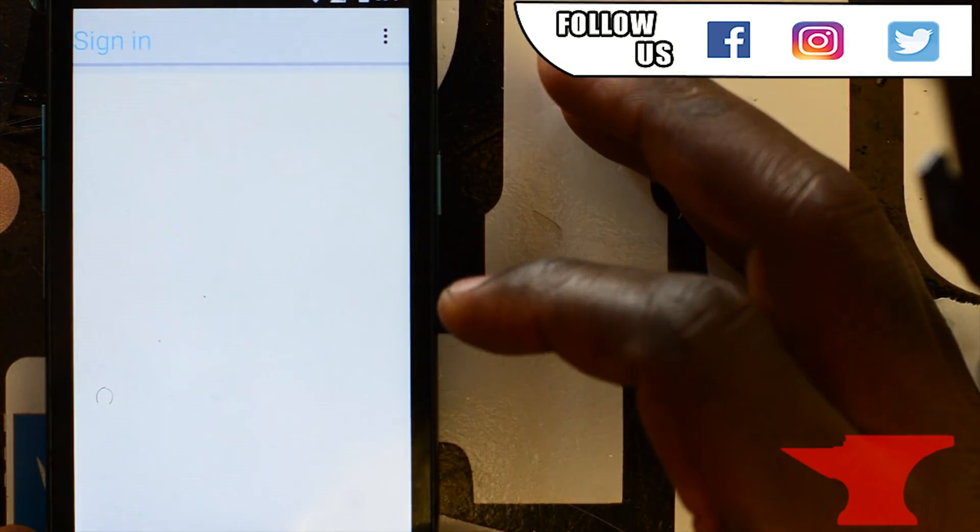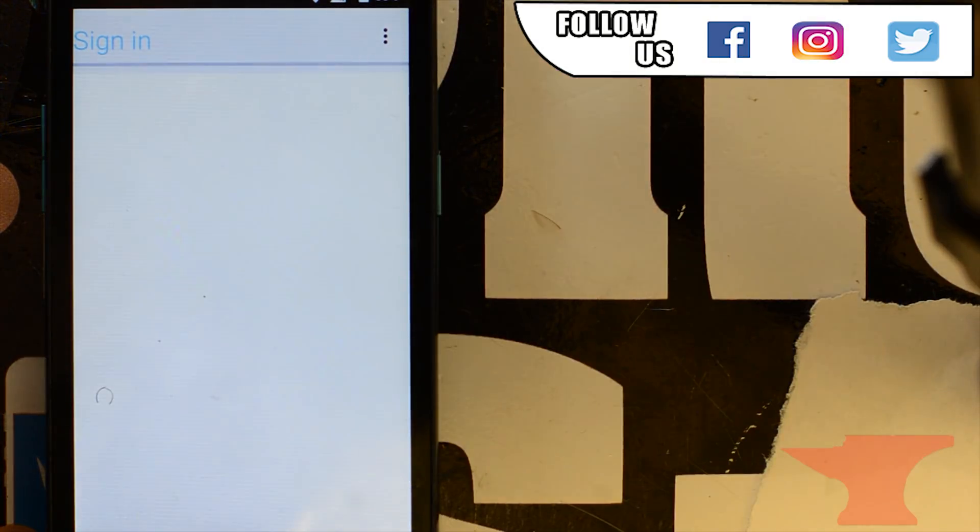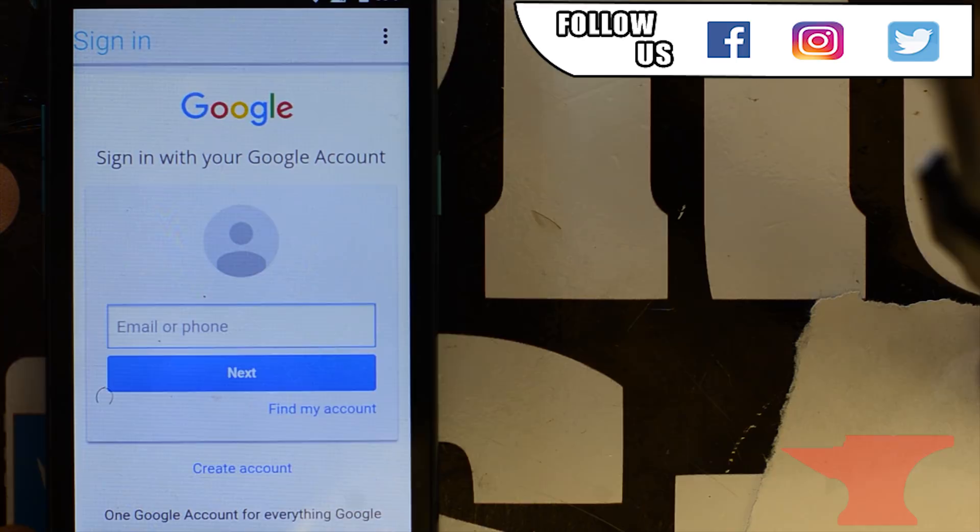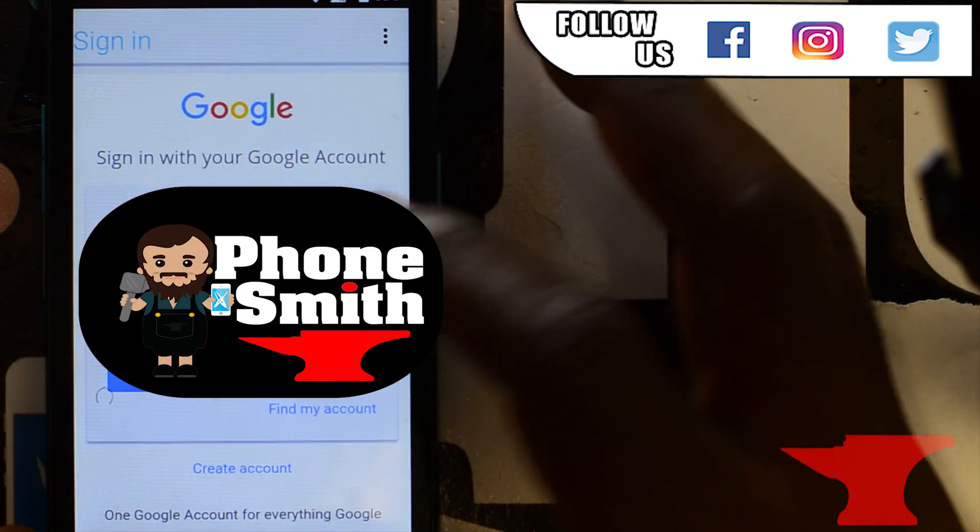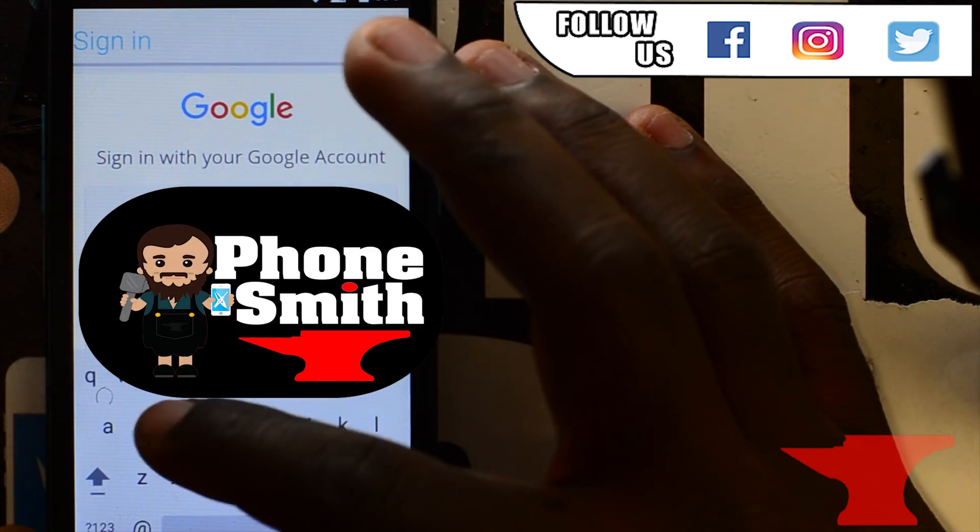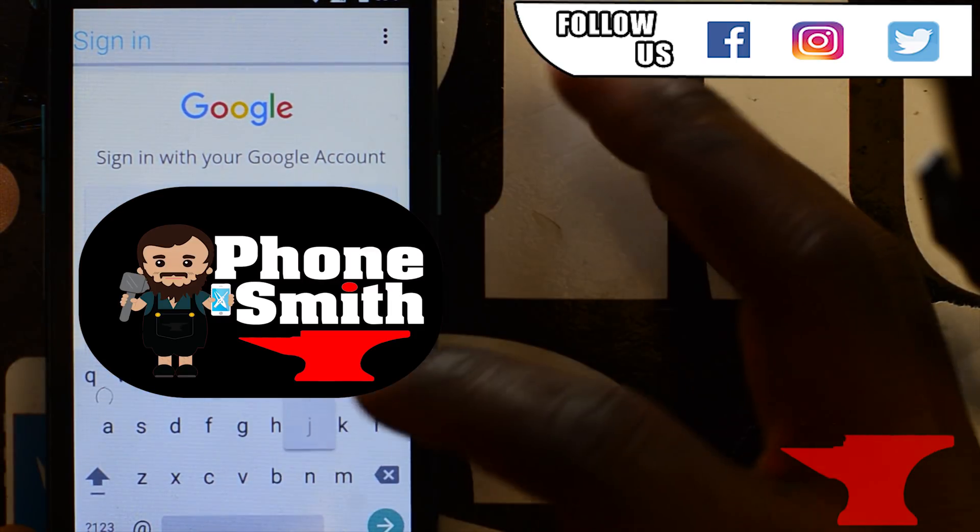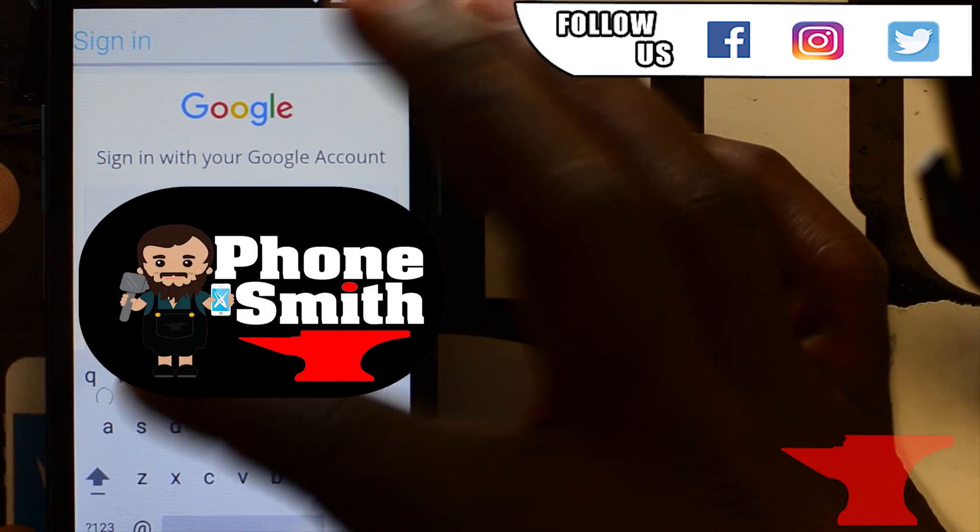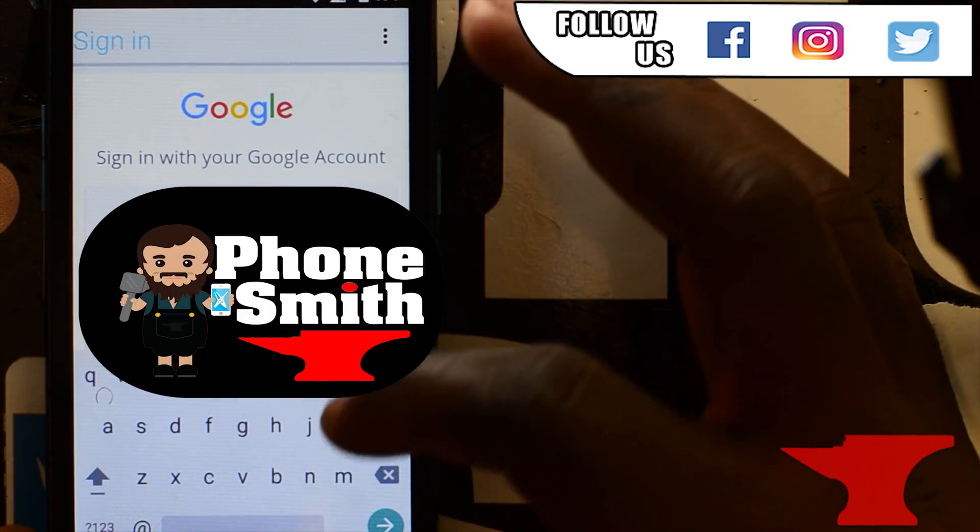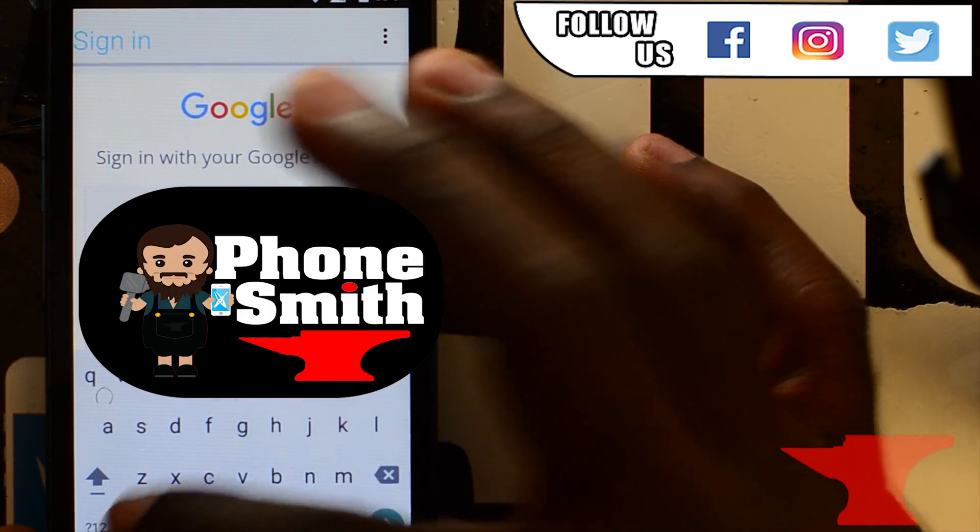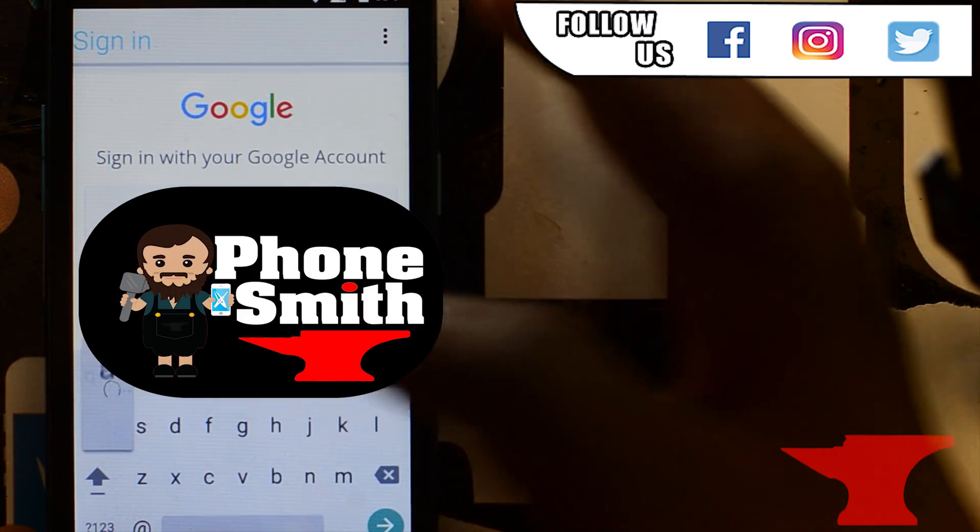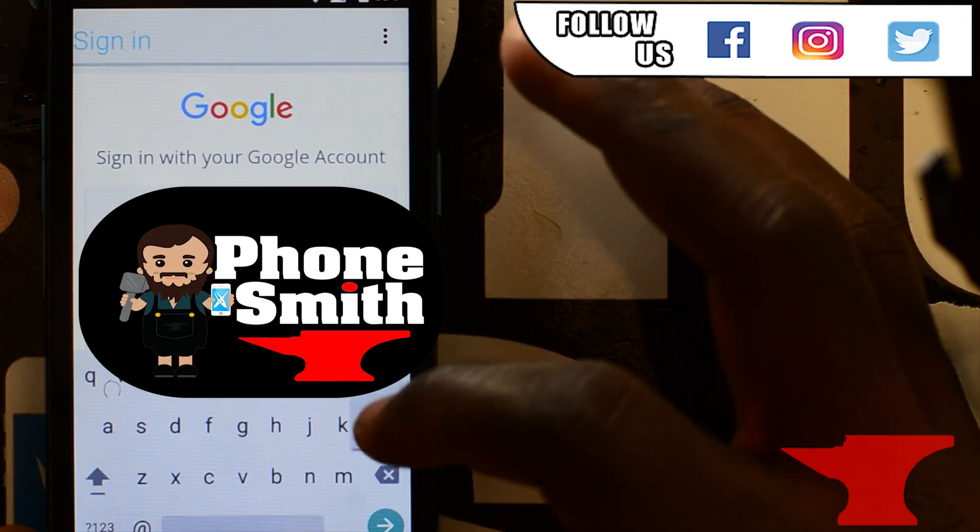Now you'll want to use your own Google account or Google account that you don't really care about. It doesn't really matter. But just enter your Google account because now we're going to register to a new Google account. So now you can have access to the phone after we're done with this.